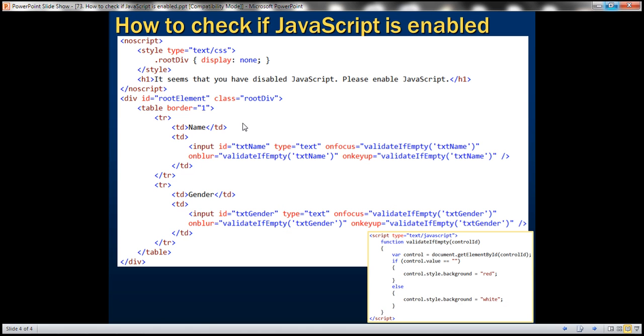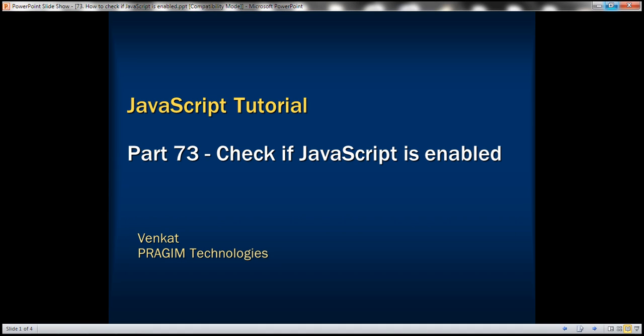And here's the code that we have just discussed. Thank you for listening and have a great day.